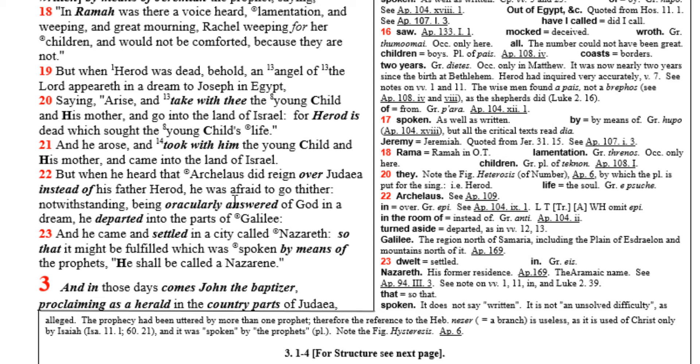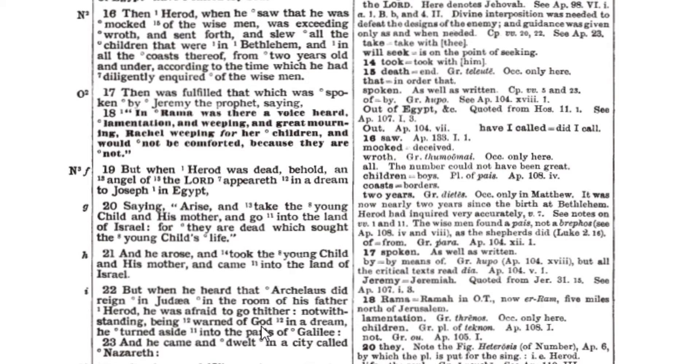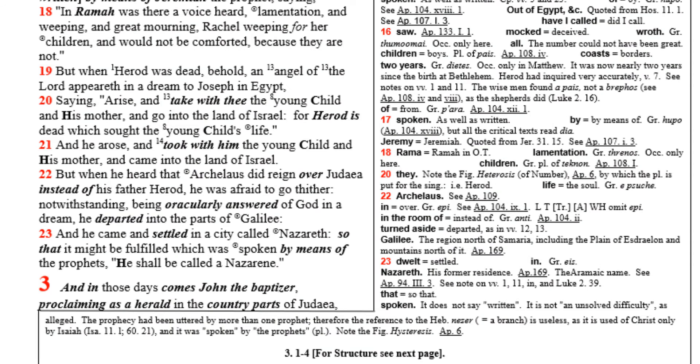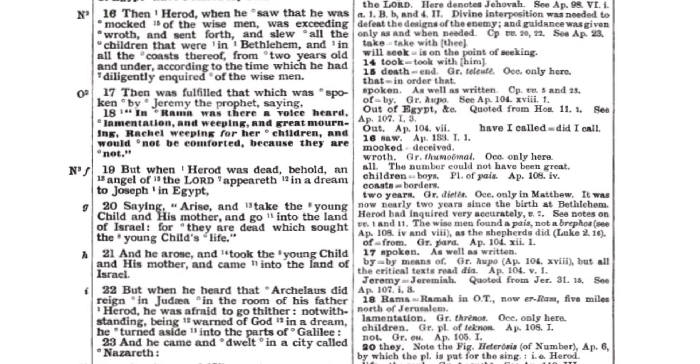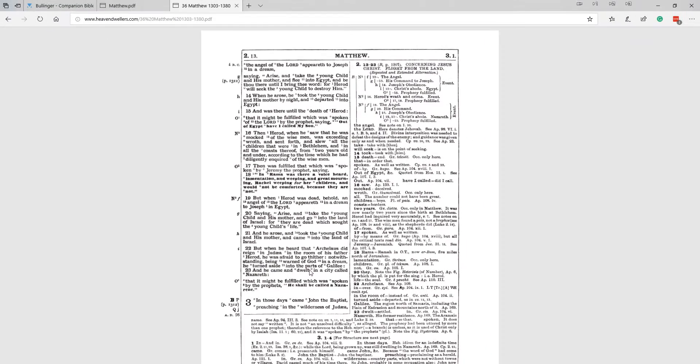And then it says he was afraid to go thither, notwithstanding being oracularly answered. Now that's an interesting phrase. In the actual King James Version, it says being warned of God. And so Bullinger's trying to bring out the meaning behind this, saying that it was like Joseph kind of had a question and he wanted it answered. And so he was oracularly answered of God in a dream. He departed into the parts of Galilee. And here it says he turned aside into the parts of Galilee.